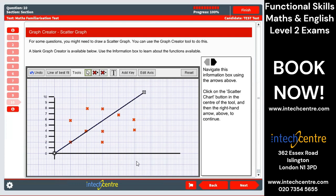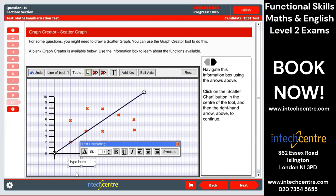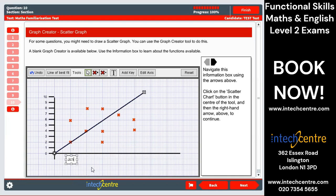Then we can add our key and label our graph and do everything else as usual.